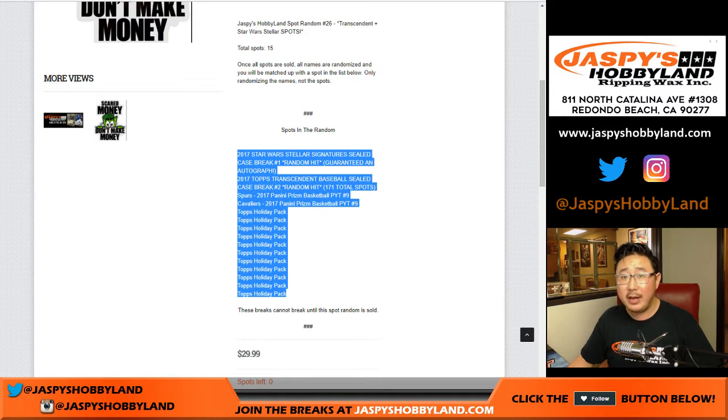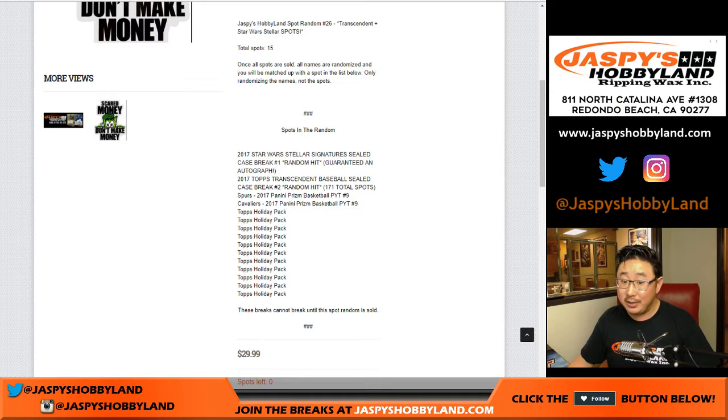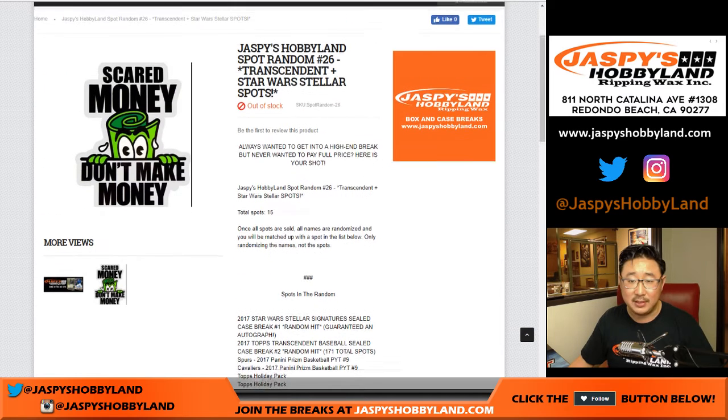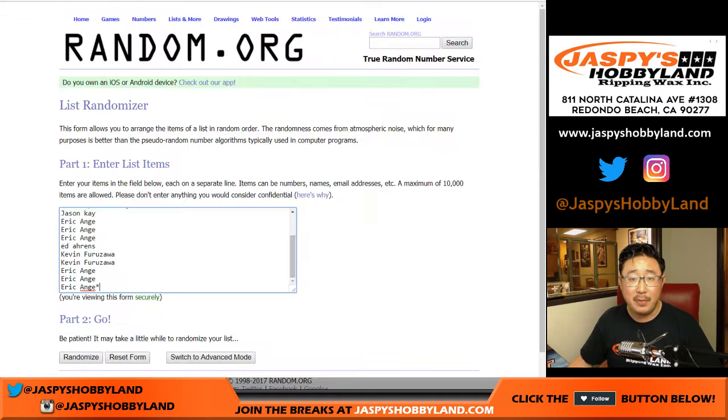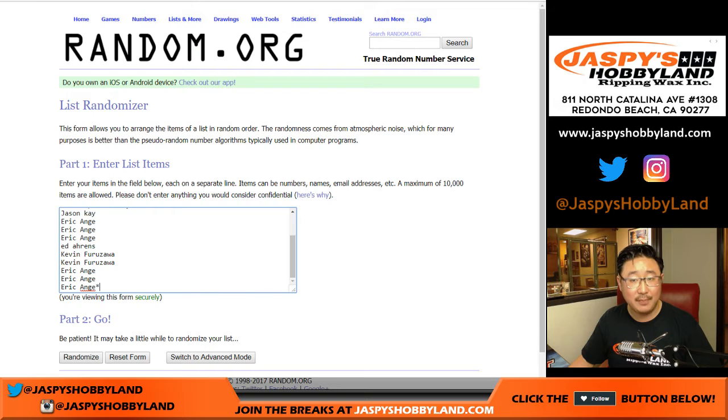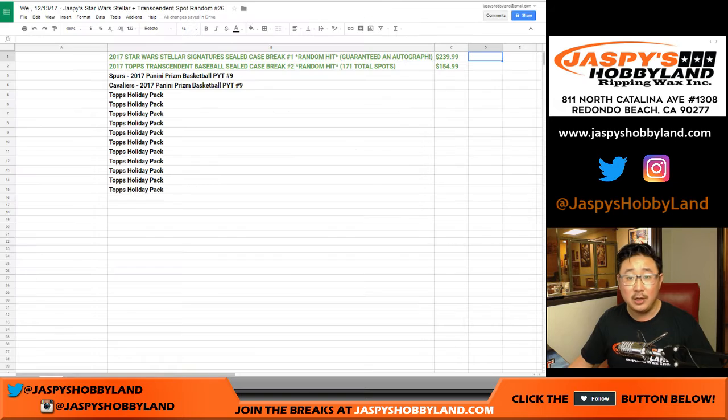In those Topps holiday packs, you can actually get autographs. There's autographs on that list too. So big thanks to these folks for giving this a shot. Good luck.